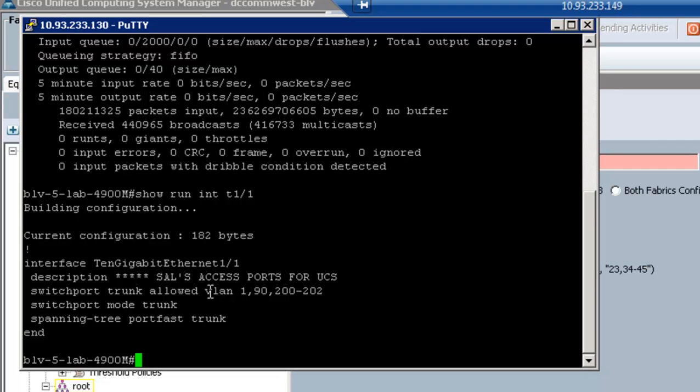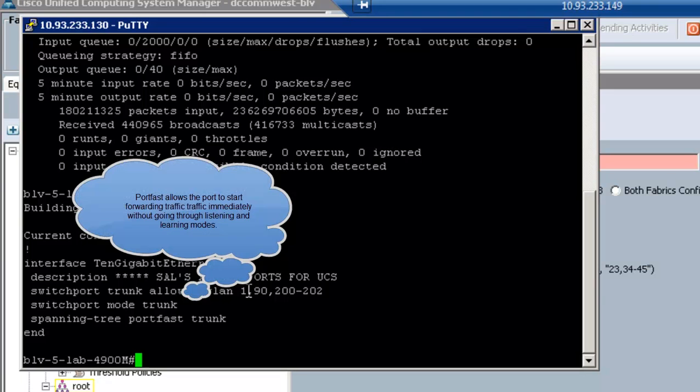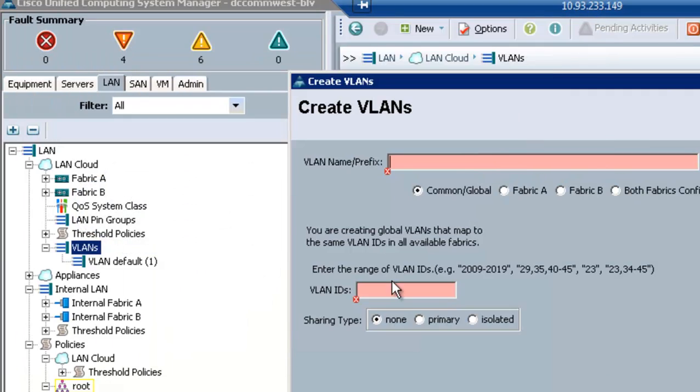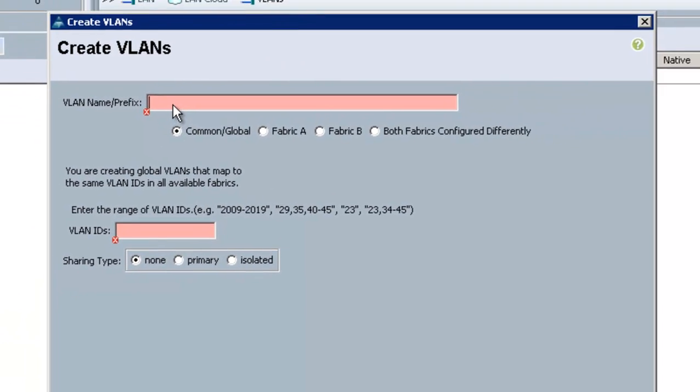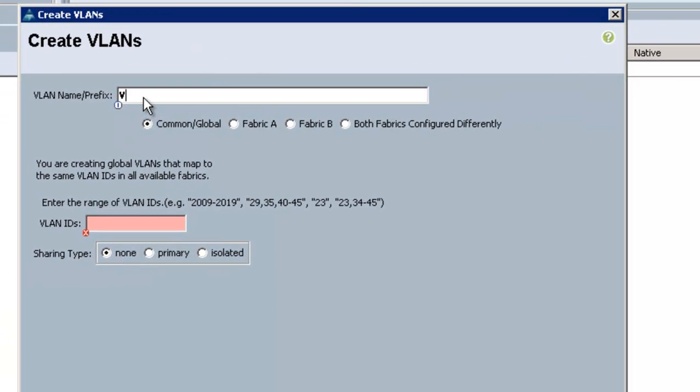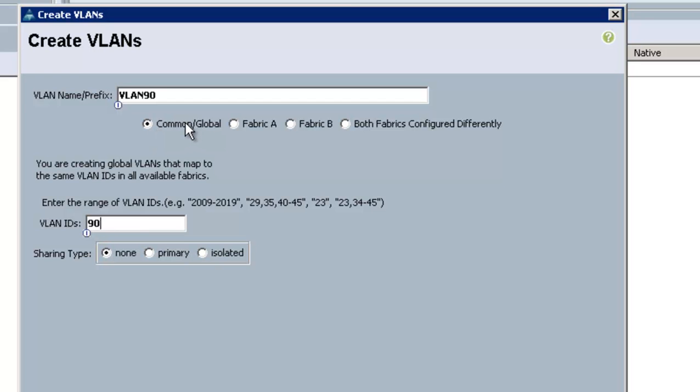So what I'm going to do is mirror this list. VLAN 1 by default is the native VLAN, which is untagged, and that by default exists in UCS as well. So I'm going to create VLAN 90 with VLAN ID 90. There's no private VLANs going on, and it's common to both the A and the B fabrics. I want VLAN 90 exposed to both fabrics.